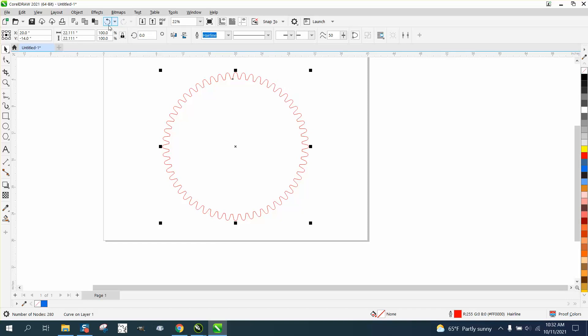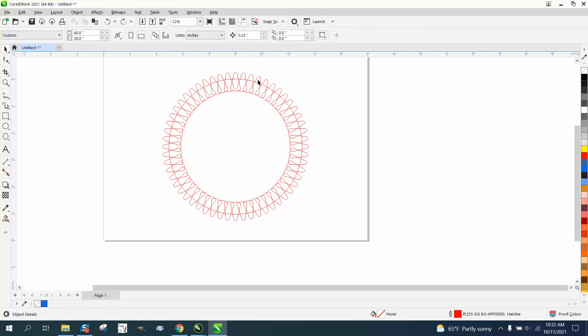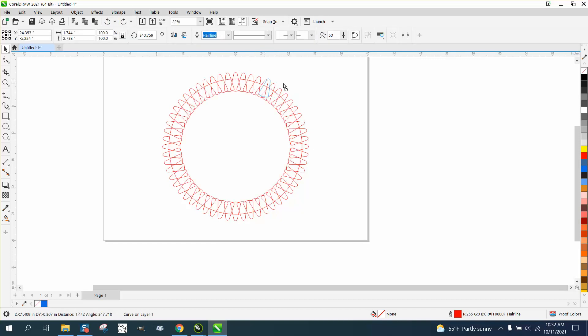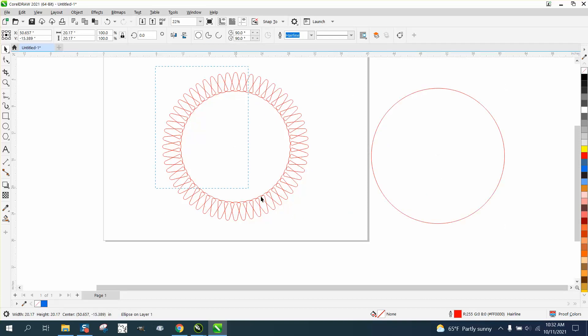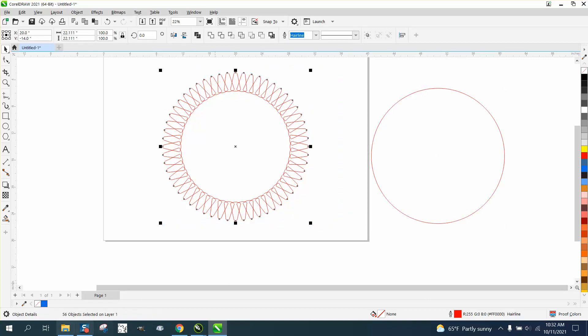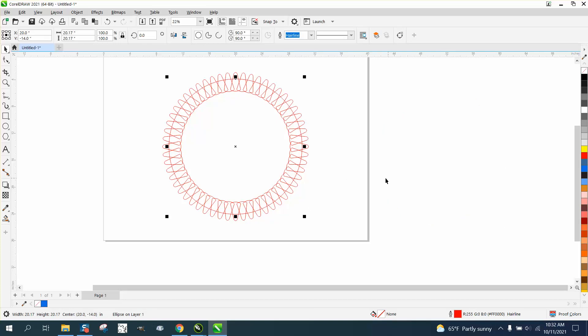And one way you can always figure out how many parts you have is to take that center circle, move it out of the way, and select everything. And right here, you've got 56 objects, so you're going to have 56 gears.